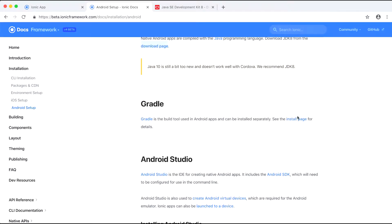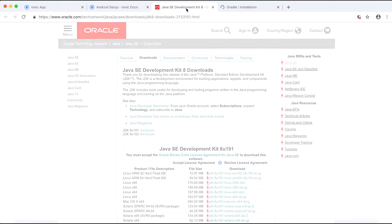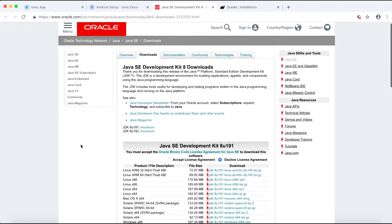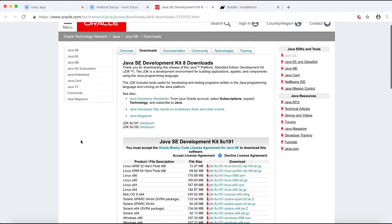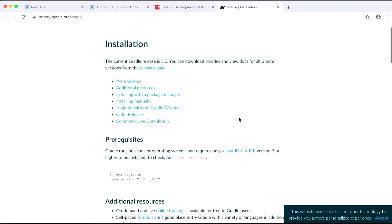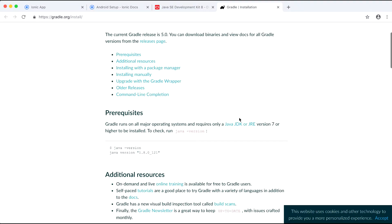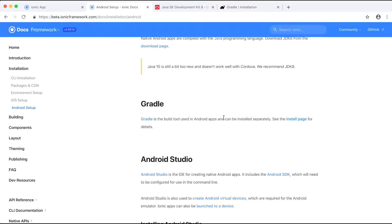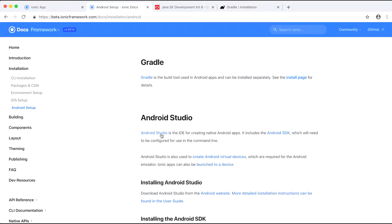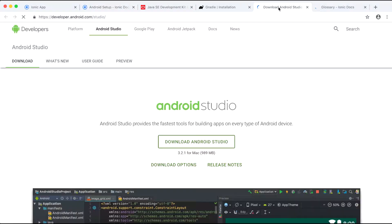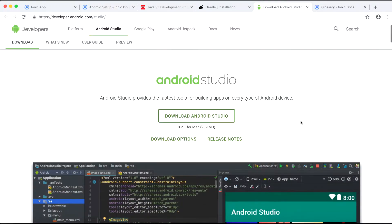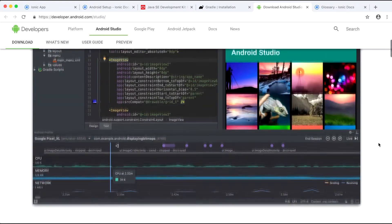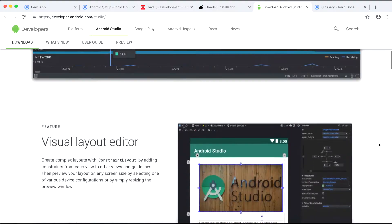Here I'll just briefly go through the things you might need. For Android you will need Java. Ionic team recommends using JDK version 8 which means the Java development kit. You will need Gradle. Gradle is a build tool used in Android apps and can be installed separately. And you will need Android Studio which is the IDE for creating native Android applications. It also includes the Android SDK and it will also help you create Android virtual devices.